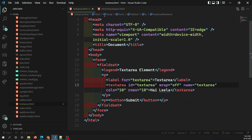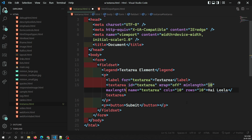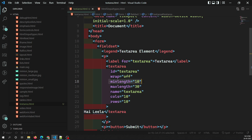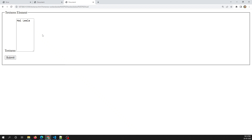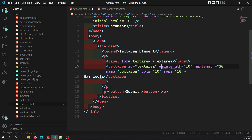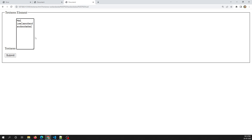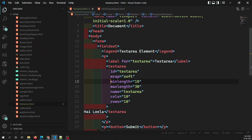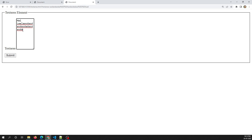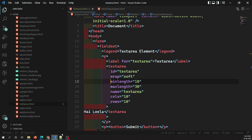You also have minlength and maxlength attributes. For example, minlength="10" means a minimum of 10 characters is required, and maxlength="30" means it will accept a maximum of 30 characters only. Other supported attributes include autofocus, required, and spellcheck — all of these work without any problem on textarea.